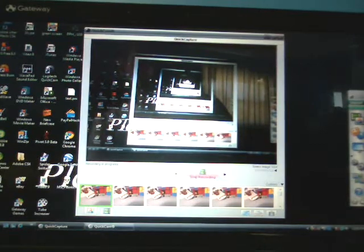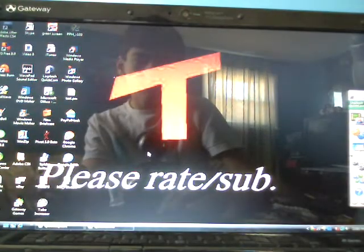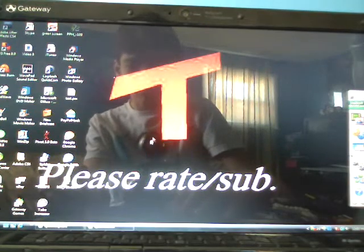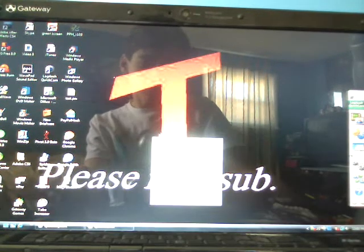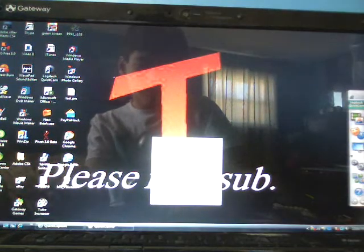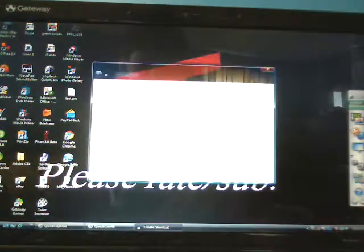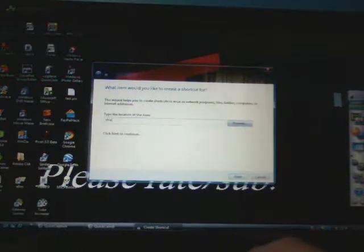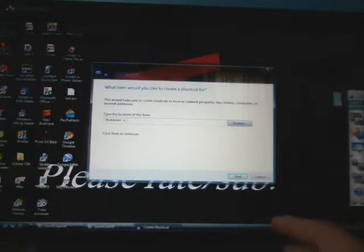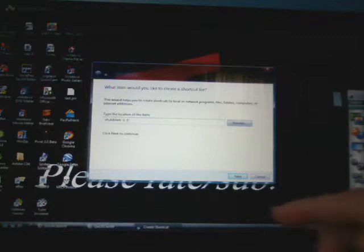Hey everybody, today I'll be showing you how to make a fake virus. Pretty easy. First, right click on your desktop, hit new, go up to shortcut, and then you're going to want to type in shutdown -s -t and then how long you want it until your computer shuts down.